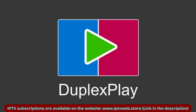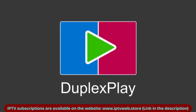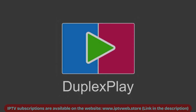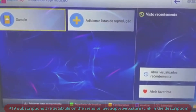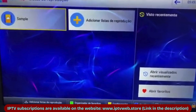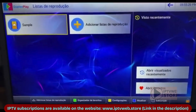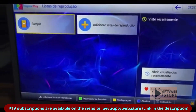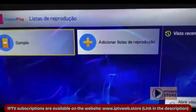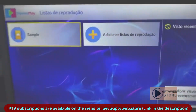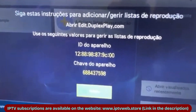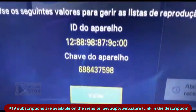Hello! Today I'm going to show you how to quickly and easily activate and configure lists in the Duplex Play app. To get started, open the Duplex Play main menu and select the option to add a playlist.